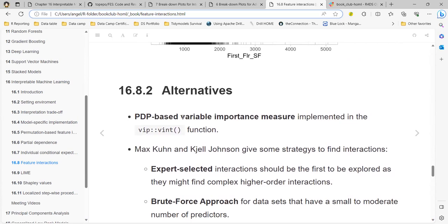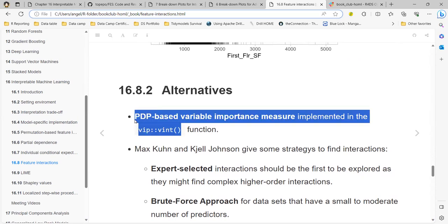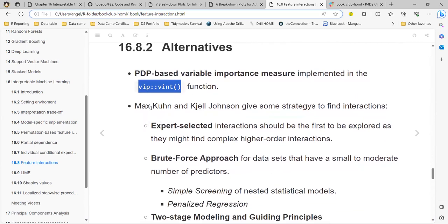Despite the H-statistic, there are also PDP-based variable importance measures available in the iml package and in the Feature Engineering book — chapter 7 has a very good explanation of how to find interactions. The first and best way is expert-selected interactions: you use domain knowledge of the process, and maybe experimental data suggests you should look for an interaction between certain variables, including higher-level interactions of three, four, or five variables together.